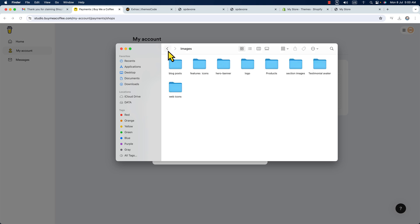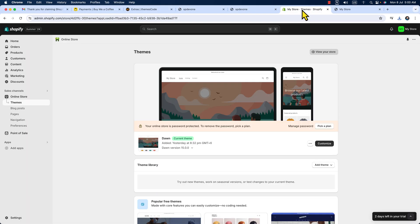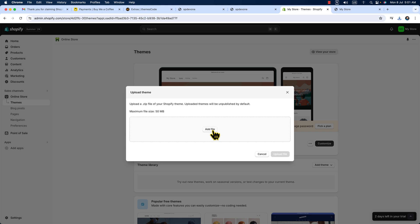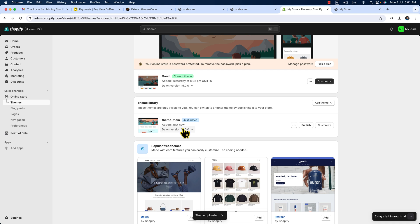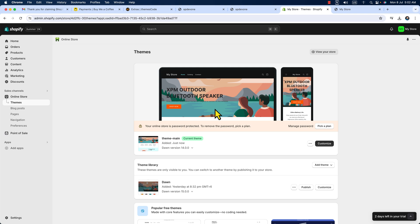Now let's see how we can install this template file. Navigate to your store admin, go under 'Online Store' then 'Themes.' Click 'Add Theme,' then 'Upload Zip File,' and add the file — then hit upload. The theme has been installed. Now just hit the 'Publish' button, confirm by hitting publish again, and the theme template is activated.